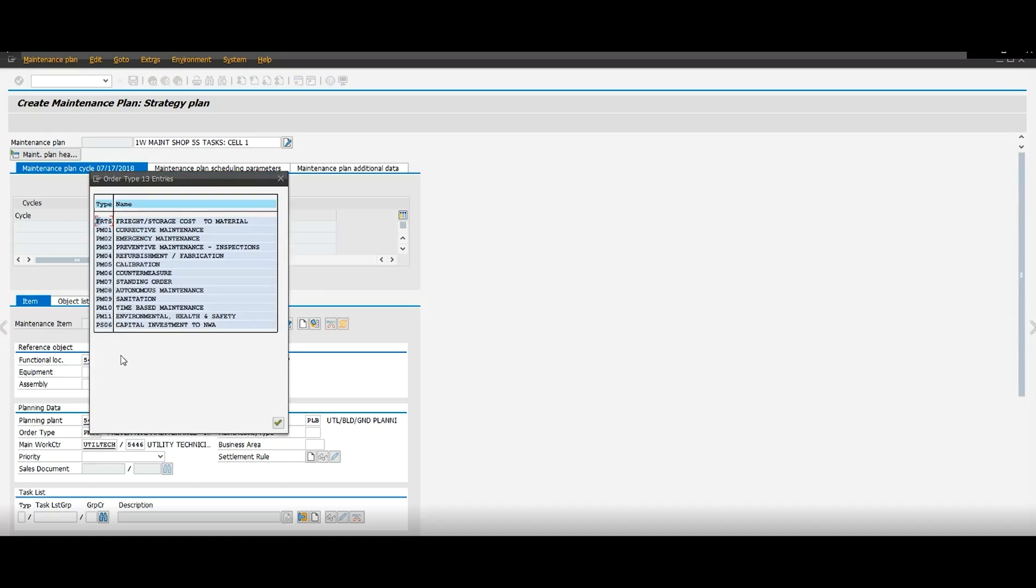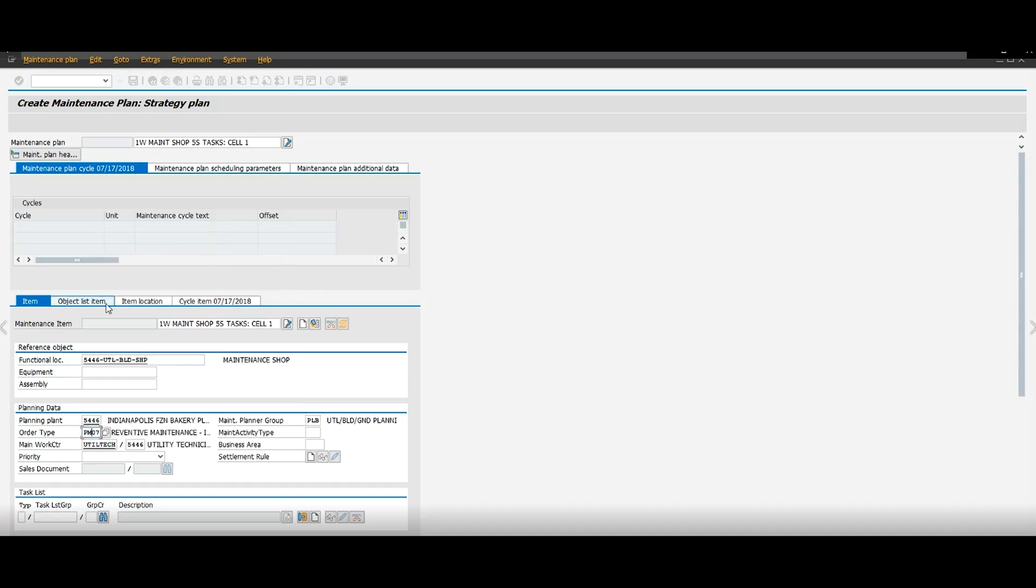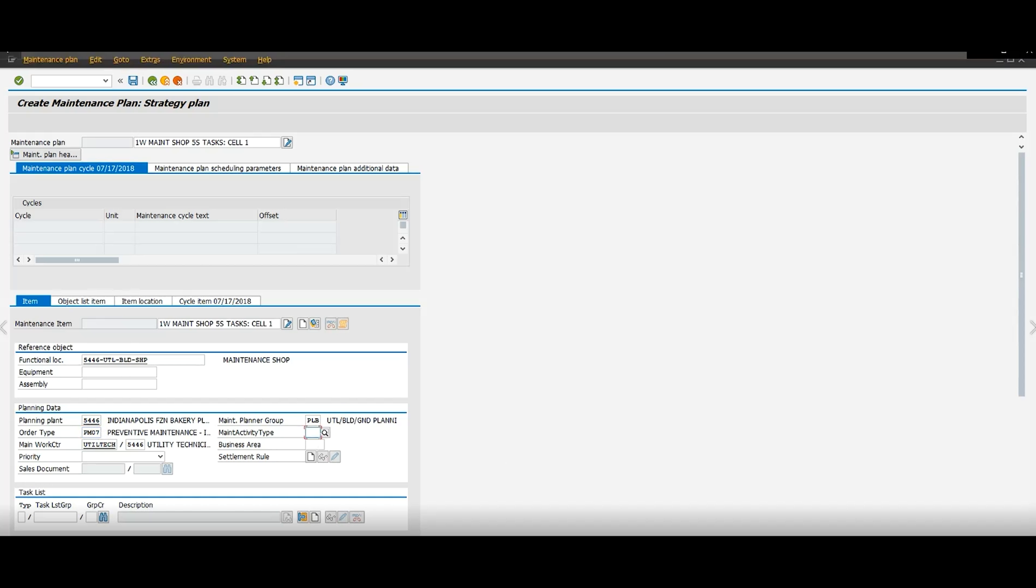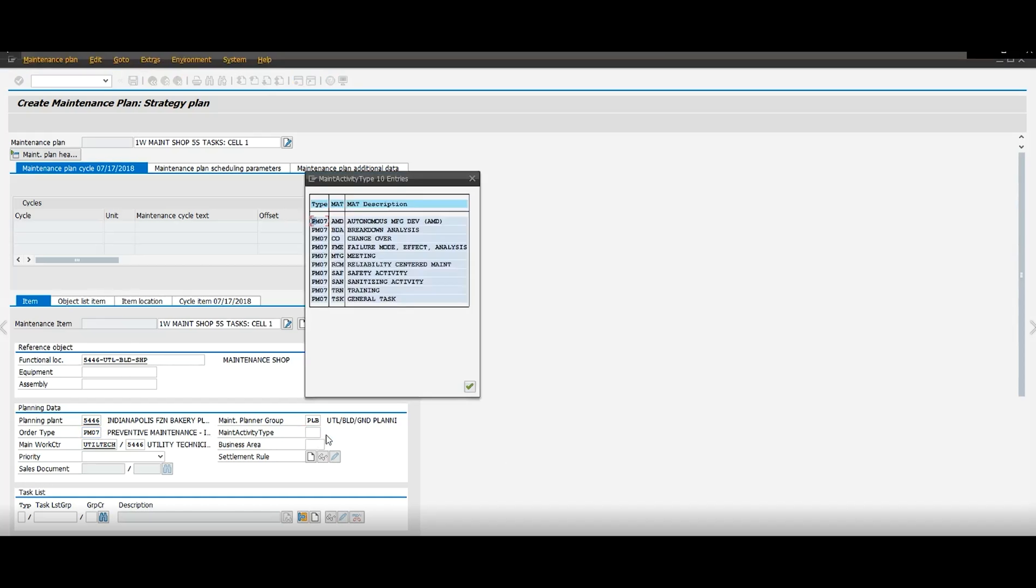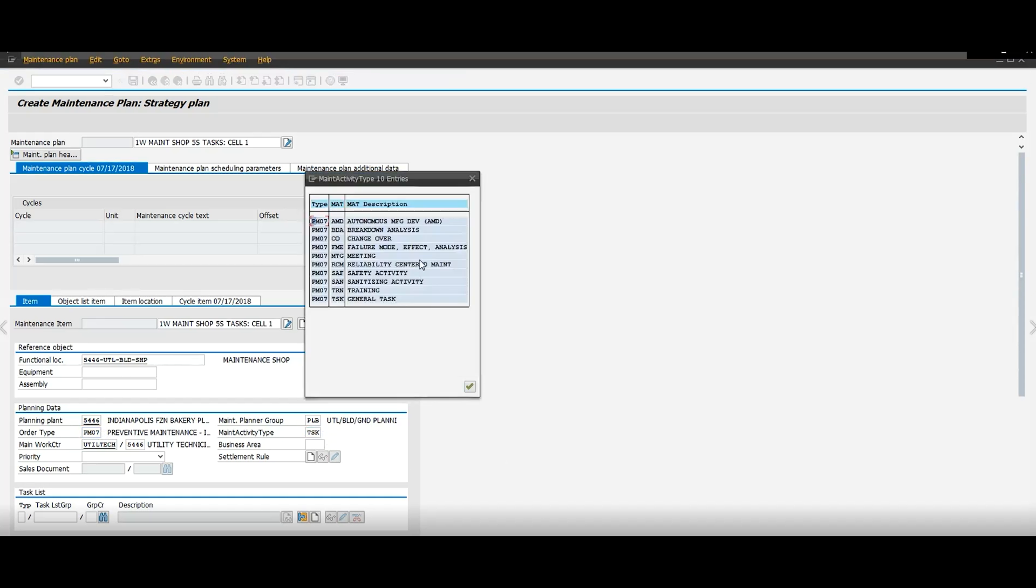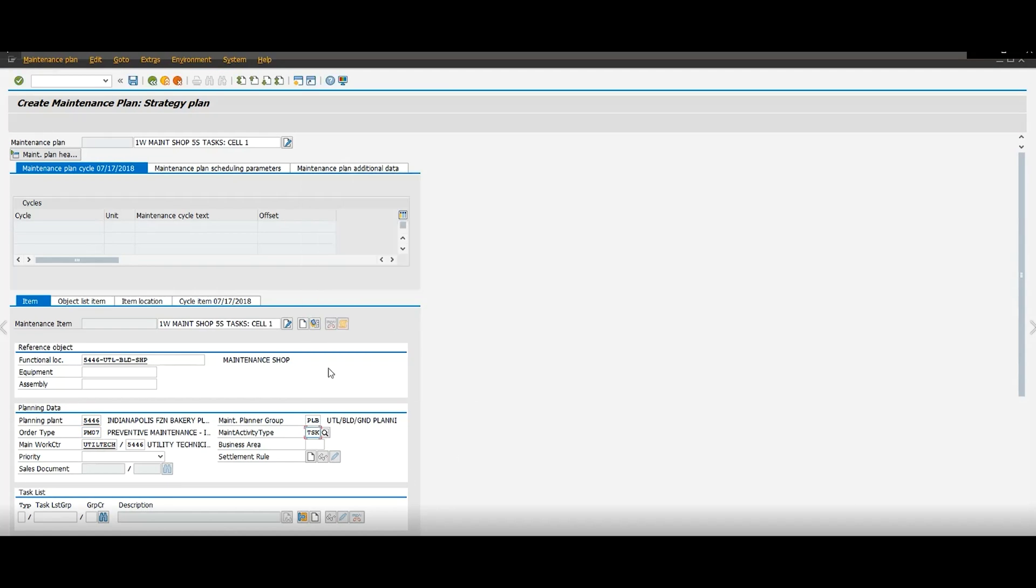I'm going to put the PM type. I'm going to put just order. And then here I'm going to put a maintenance activity type. And I'm going to click general task list. Click that.